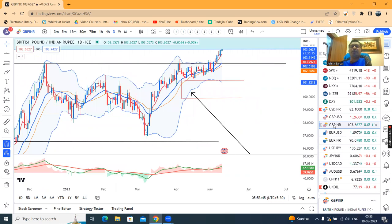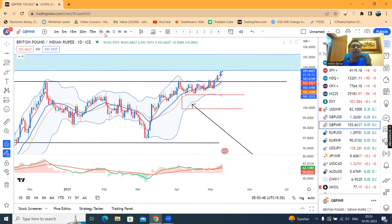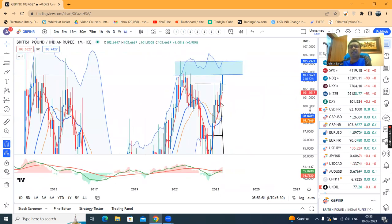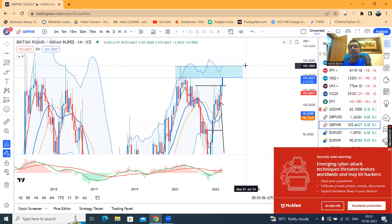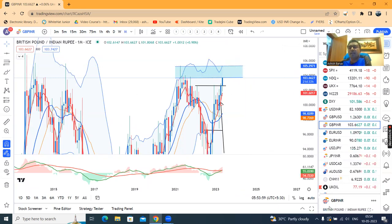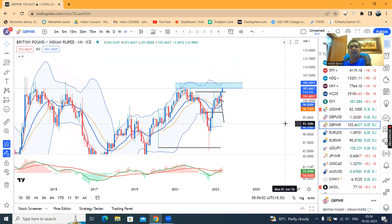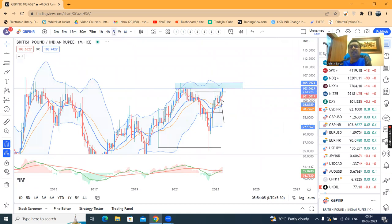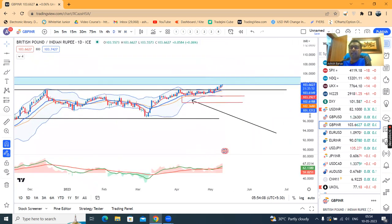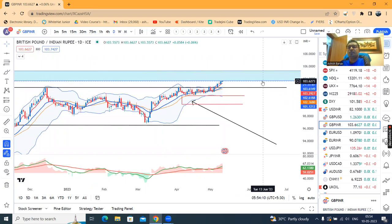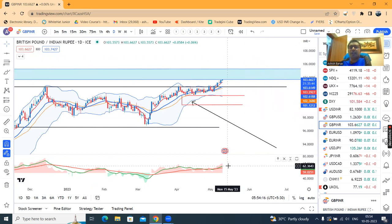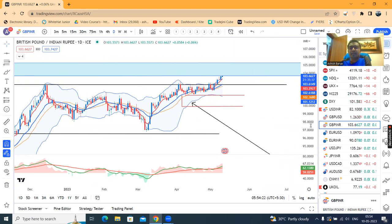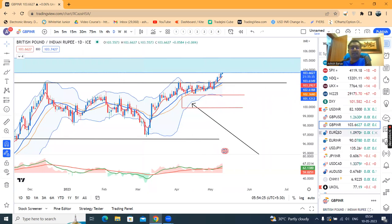GBP/INR is at 103.66. Here, if you can see, there is a resistance zone on the monthly time frame — that is your 103.80 on the lower side and 105.30 on the higher side. This is a resistance. On lower time frames — that is daily and weekly — this is the zone, the 103–105 zone, where you have to hesitate a little bit. But as of now, the daily RSI is at 60.36, so on the daily time frame we can keep on the line and expect it.